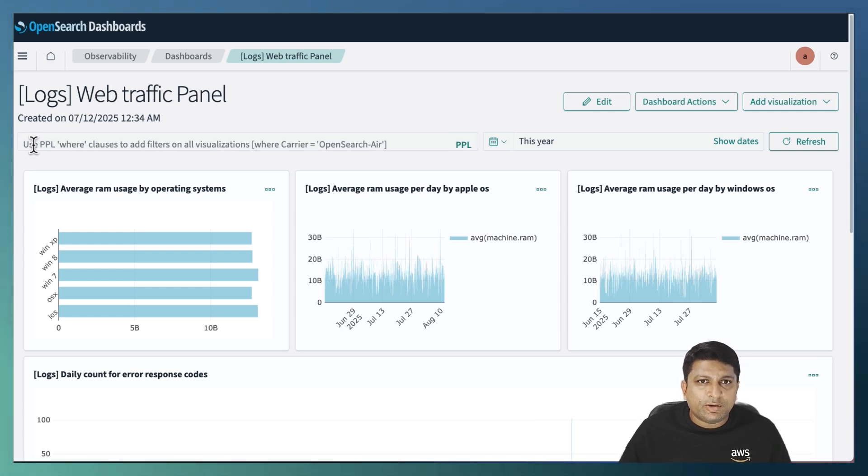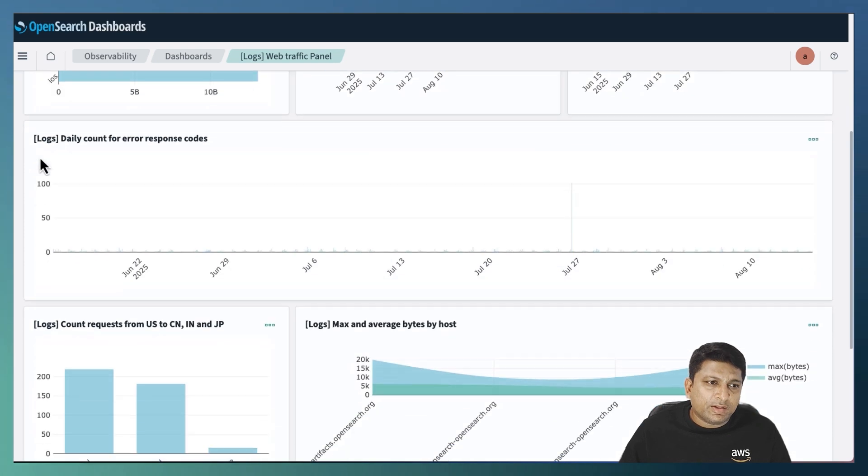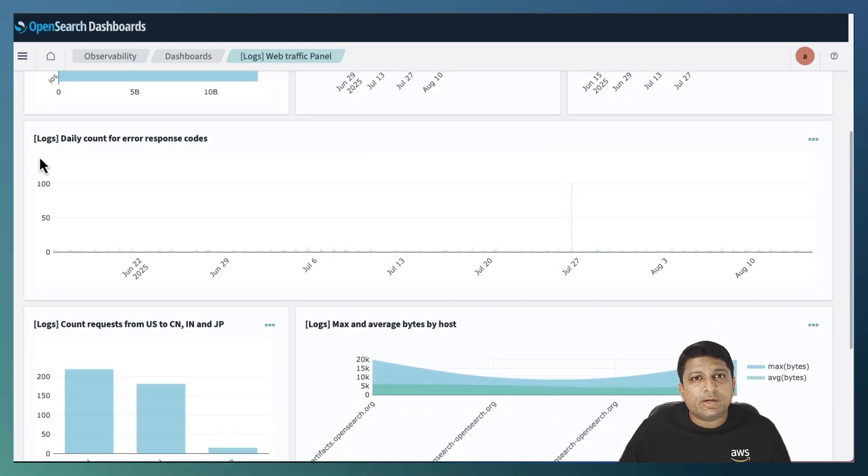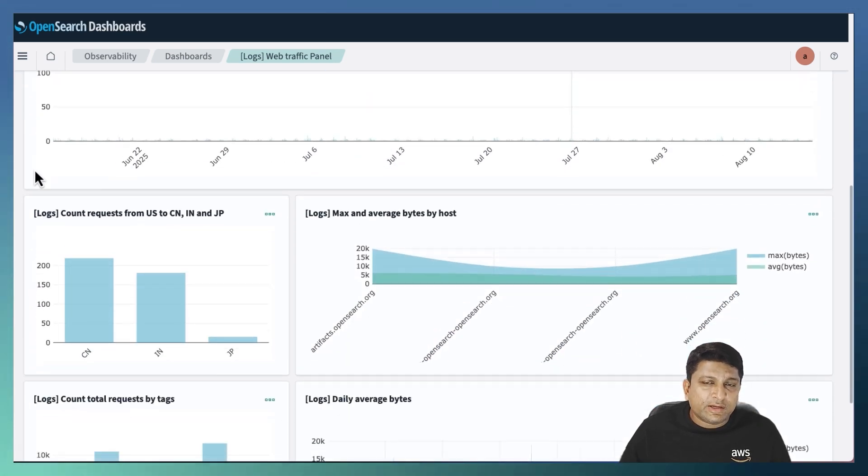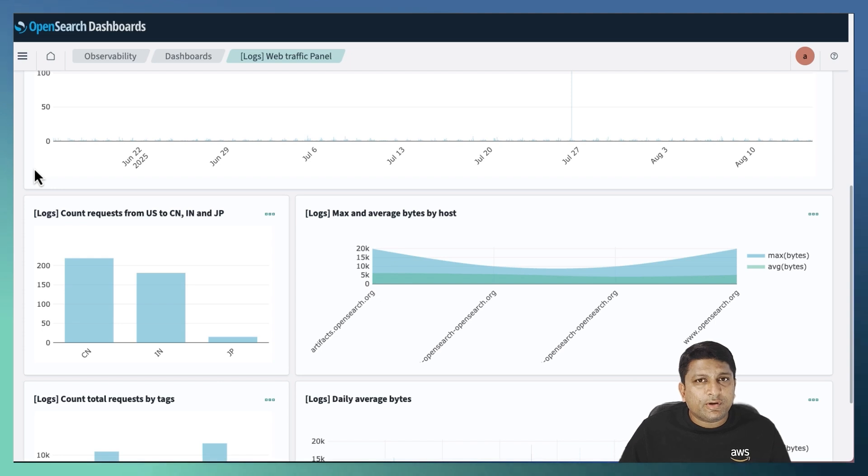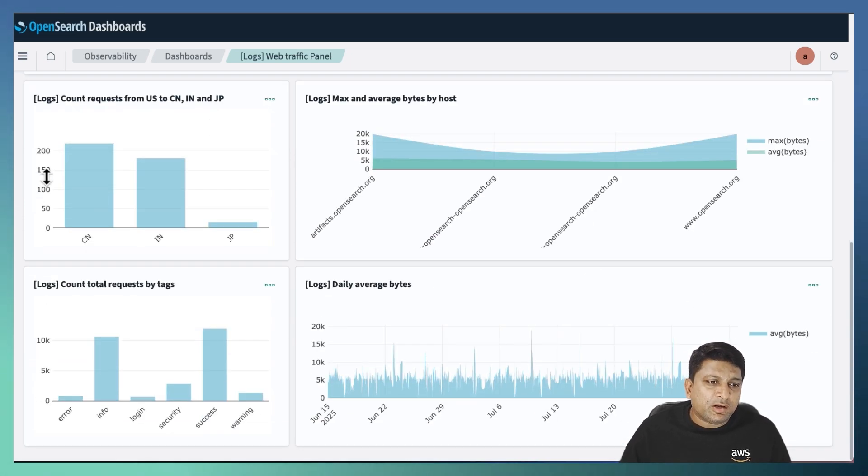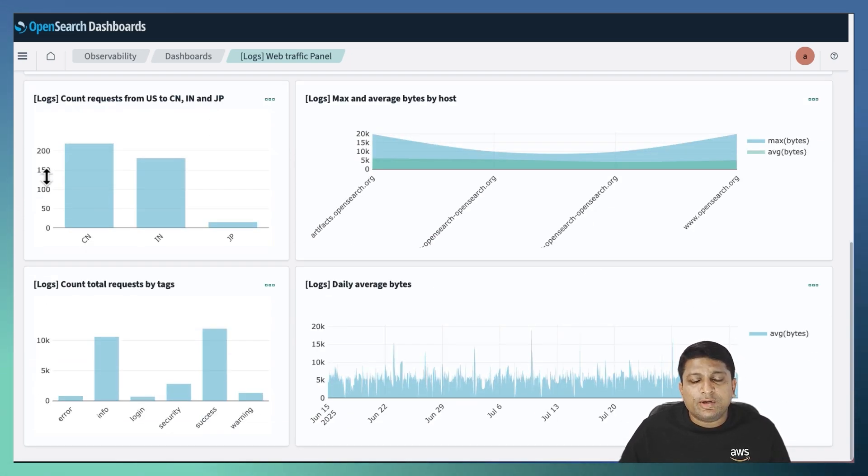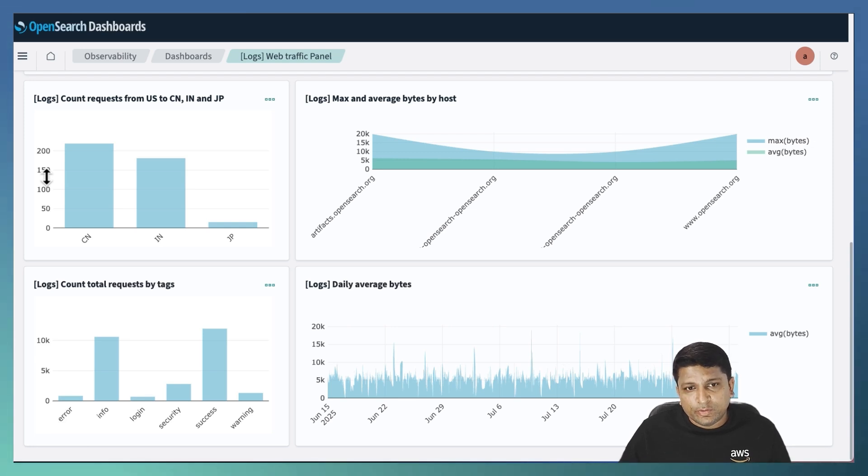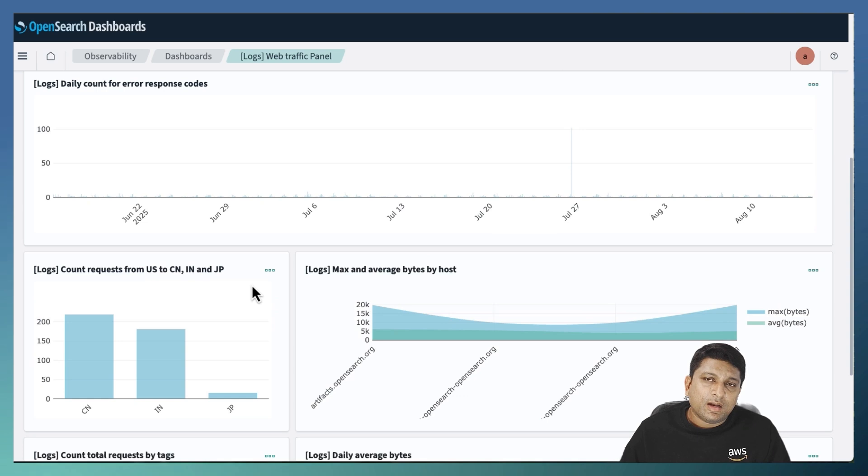The next one displays the daily error count. The next one focuses on different geographical locations related to the request count. And the last row displays the graph related to the tags as well as the consumption of average daily bytes.